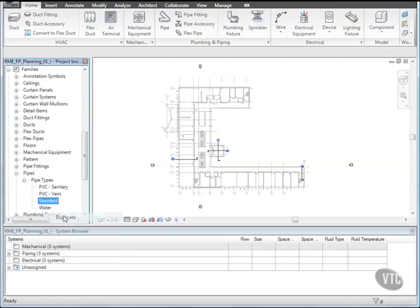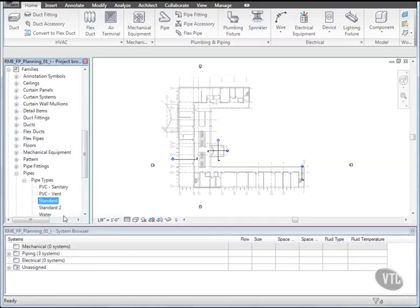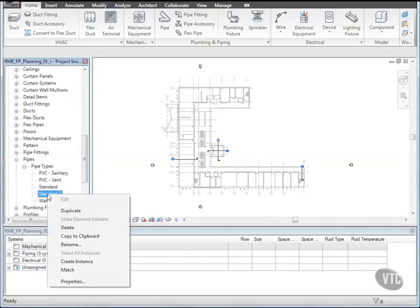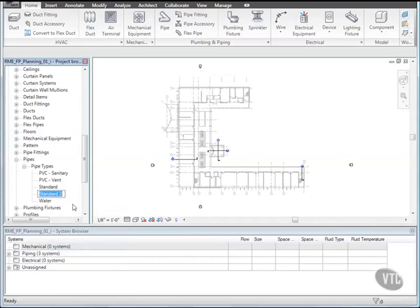Then right-click the copy, Standard 2, and click Rename, and enter Fire Protection Wet.